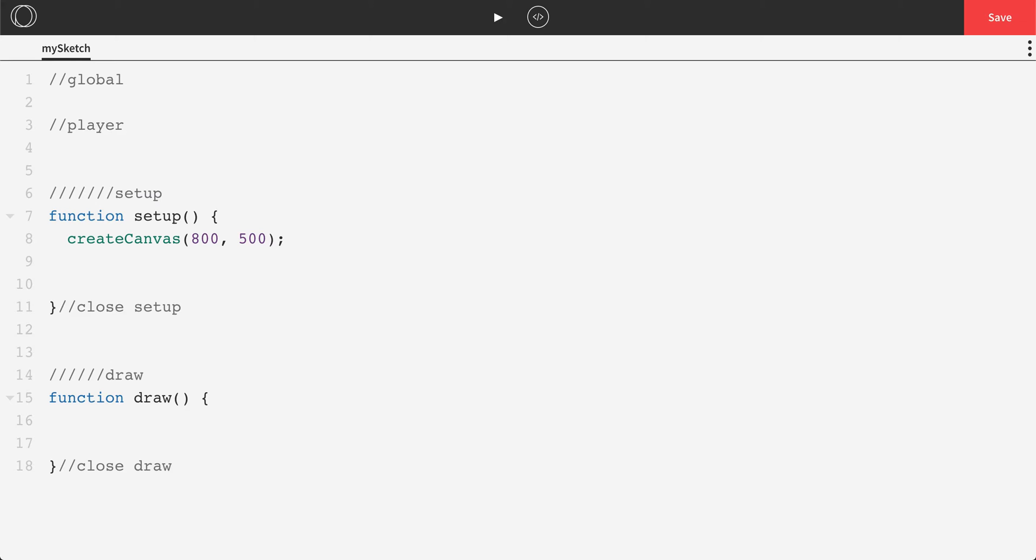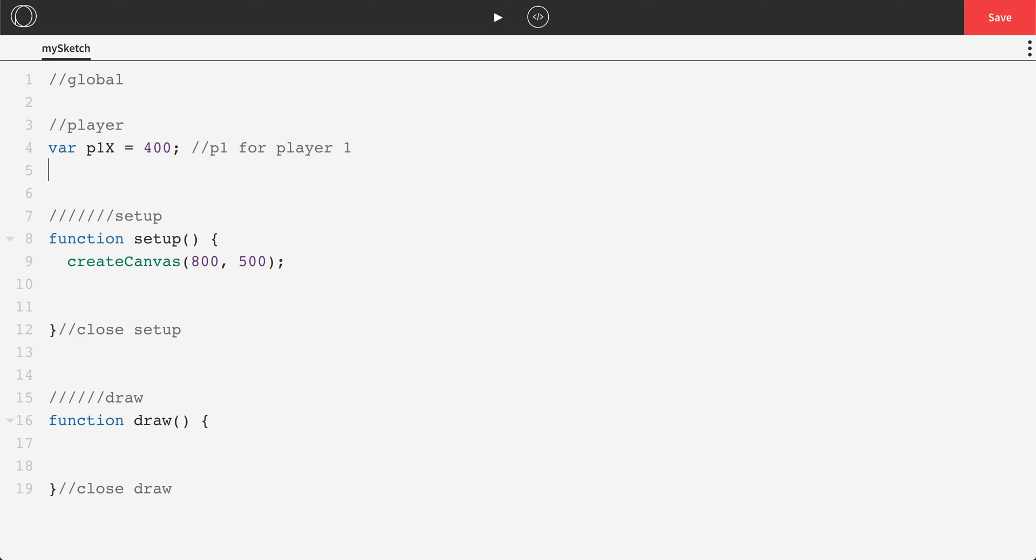So we're going to have at least one player in this game, so we'll make a variable for the player's x and y position. I'll call those p1x. And we can also set an initial starting position. So I want this guy to start right in the middle of the screen, so that's going to be 400 because our total width is 800 divided by 2 would be 400. So var p1x 400. I'm just going to do p1 for player 1, just a nice little comment there.